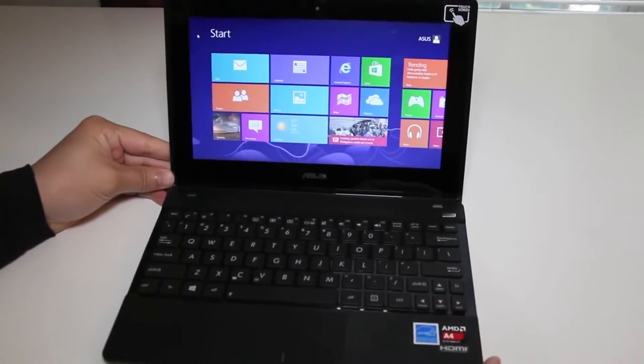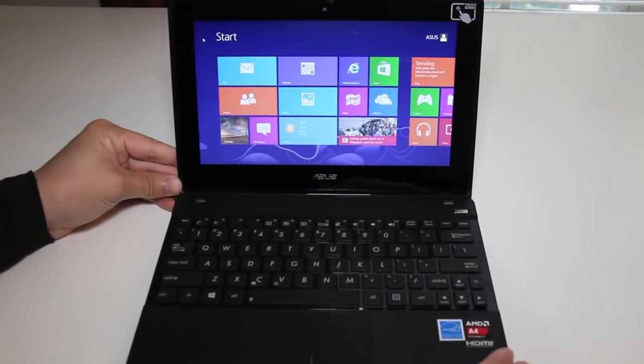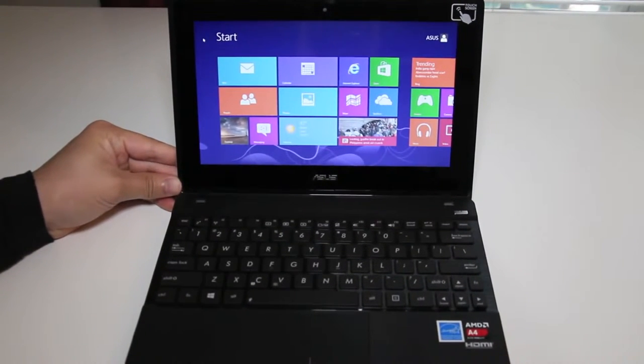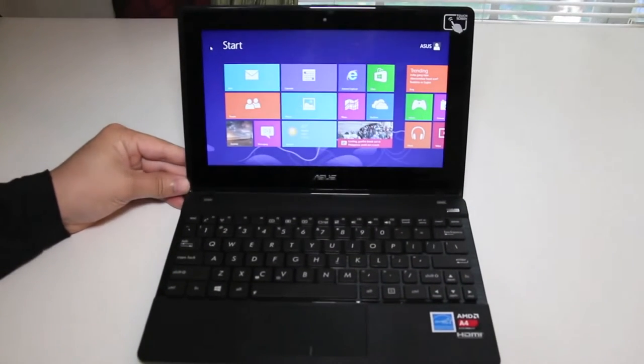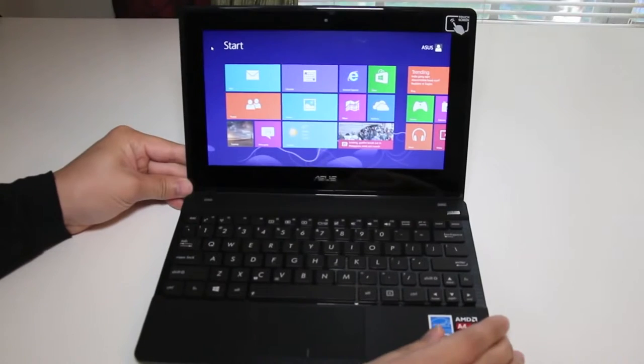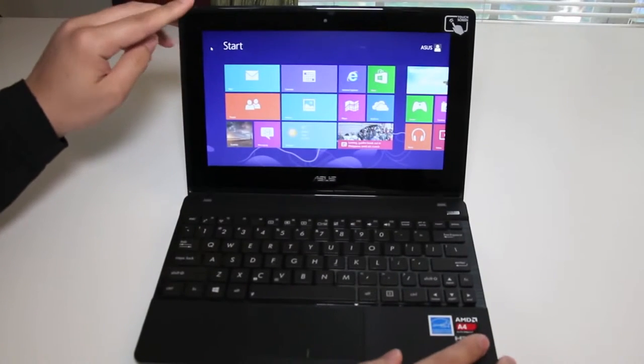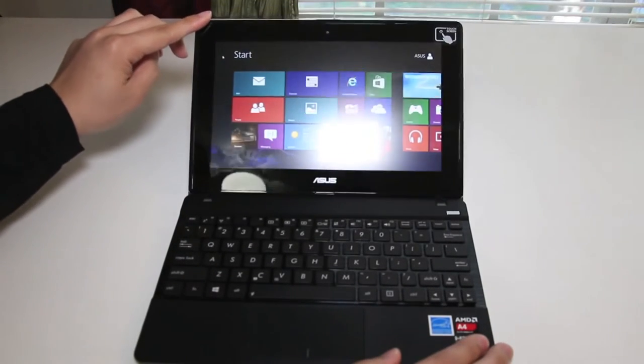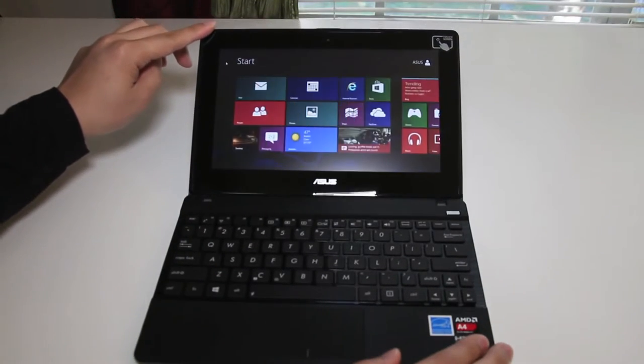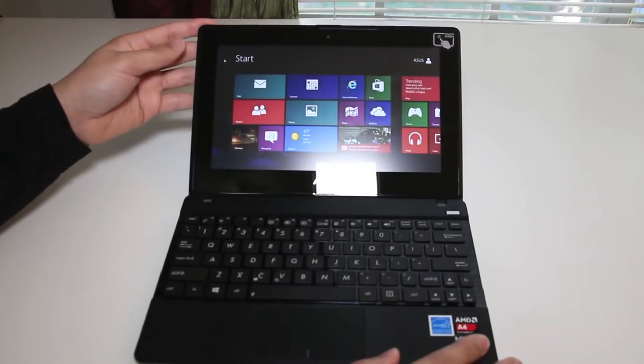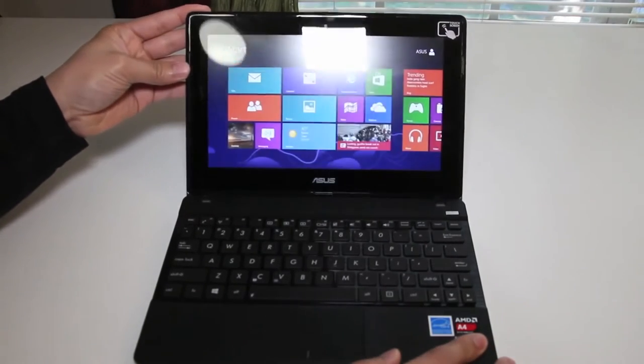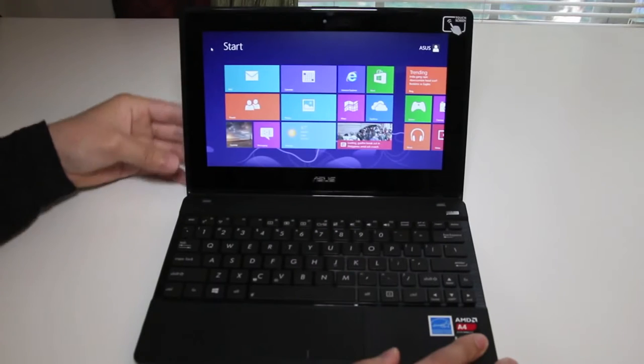Alright now let's test out the viewing angles while tilting the display down. Let me zoom out a little bit. As you can see here now the display looks very washed out. As soon as I tilt it back up you regain the colors.